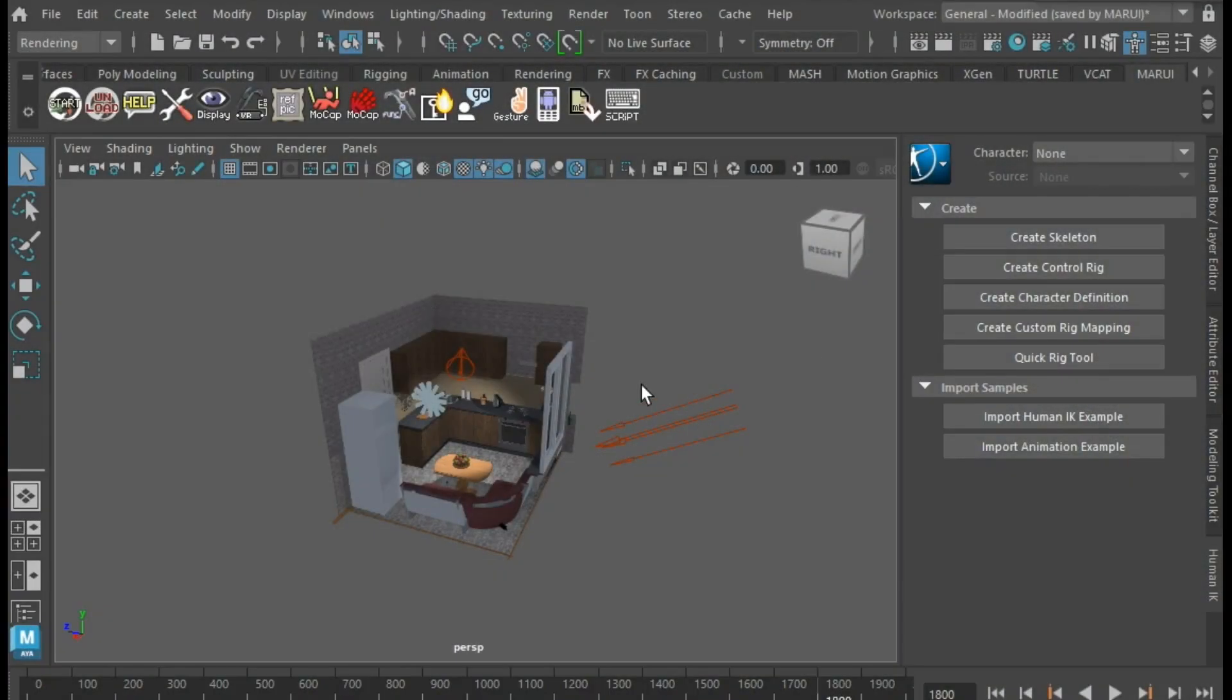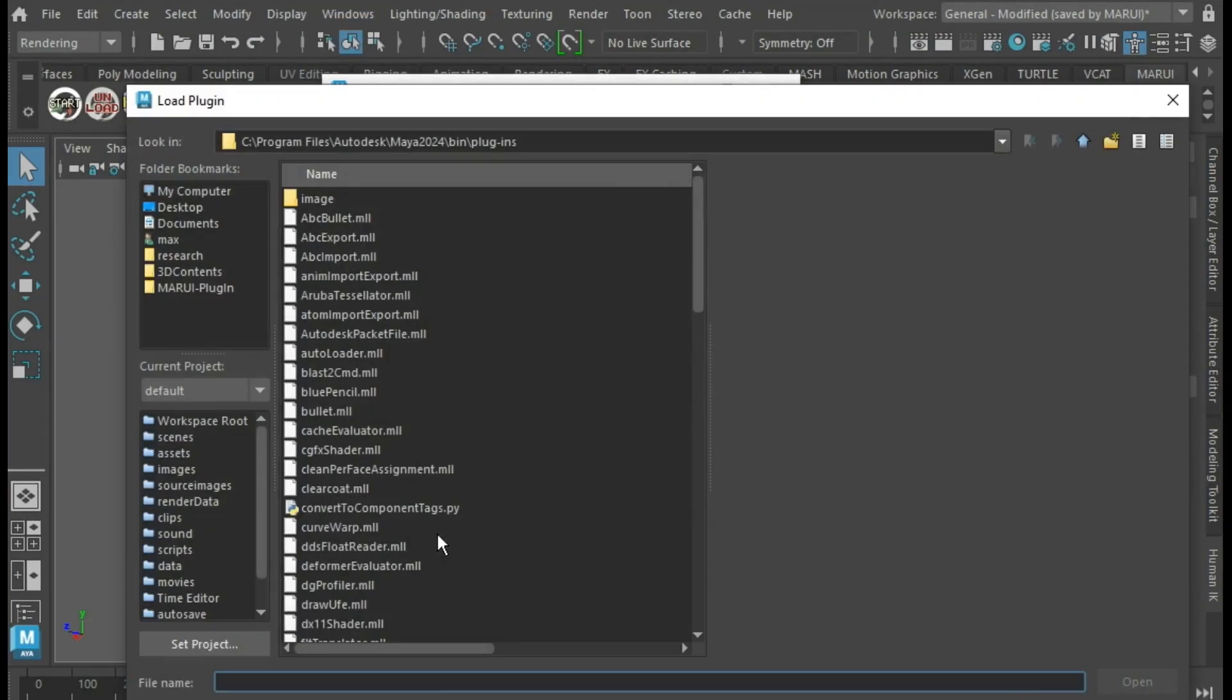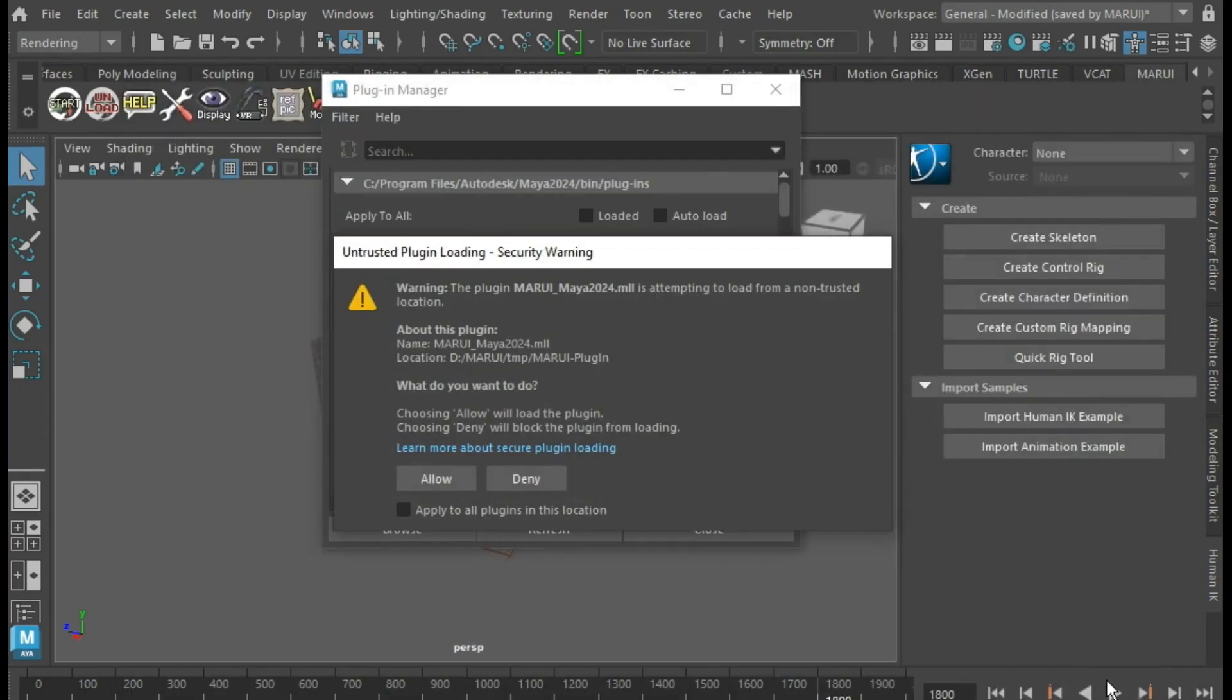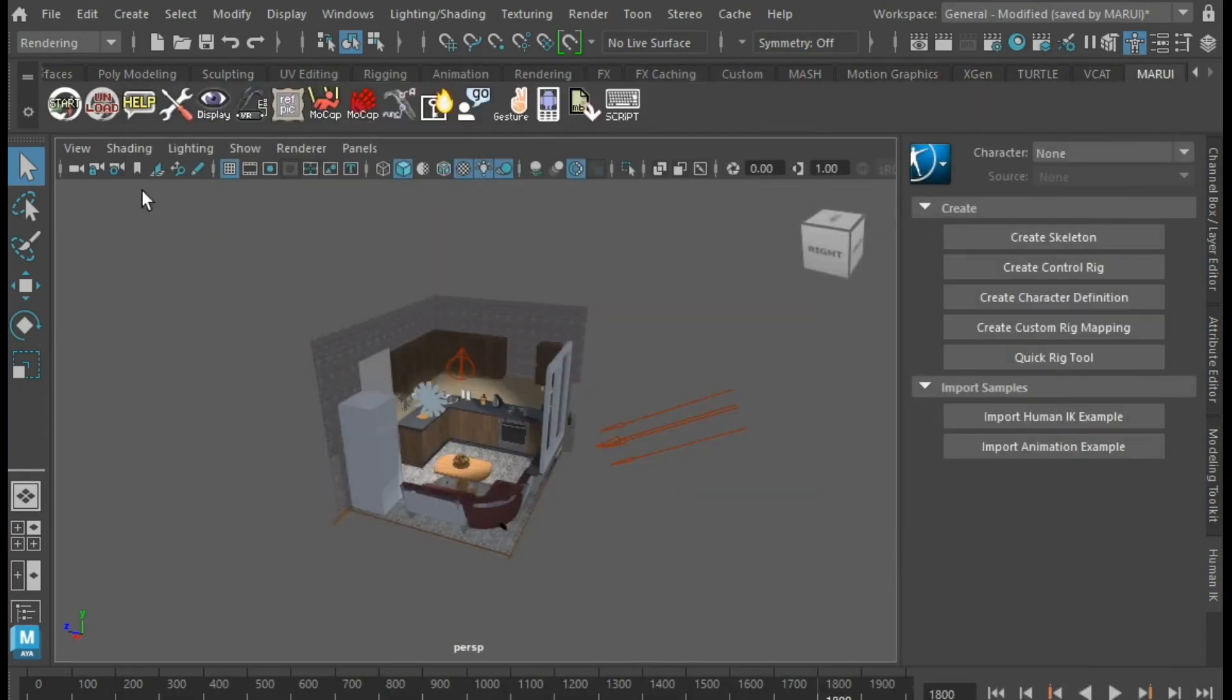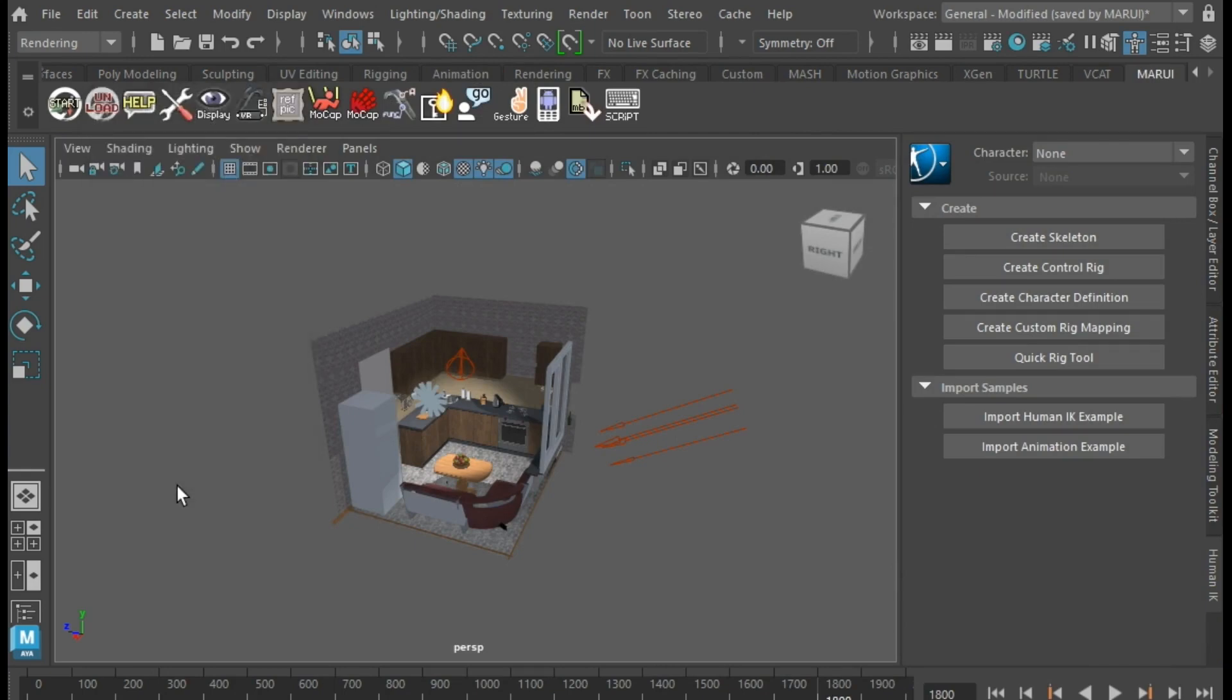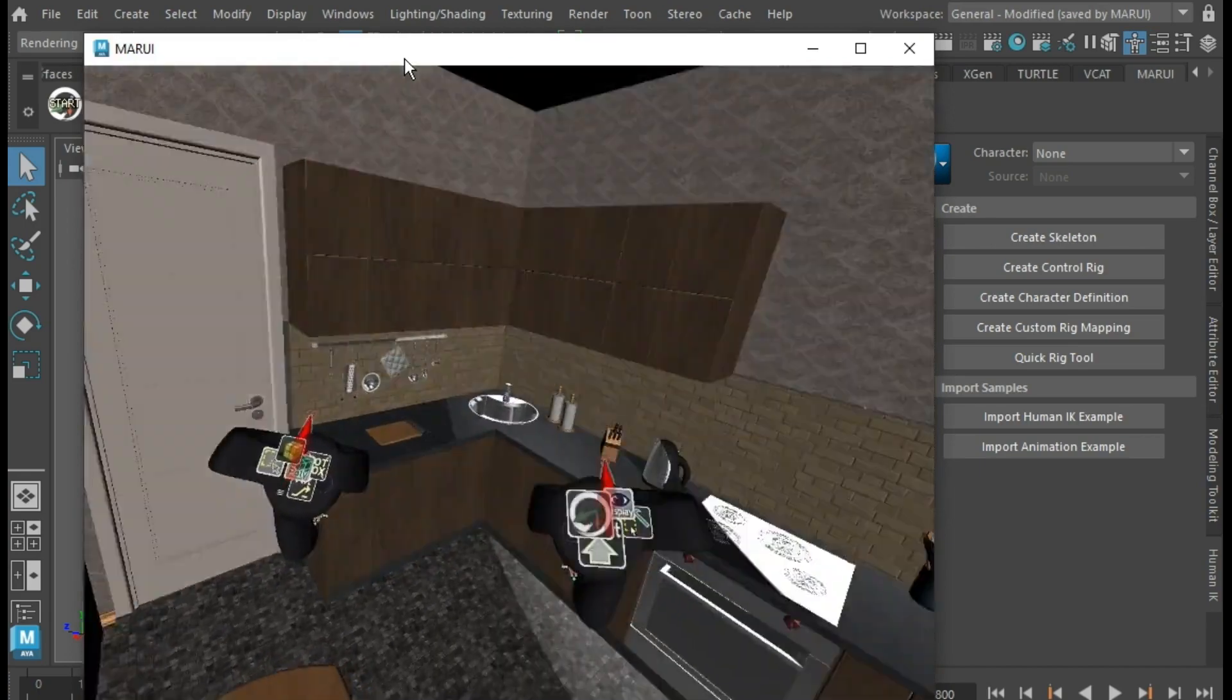In Maya, you need Marui plugin installed, link in the video description. Now you can already use Maya in VR with the Quest controllers, just as if you were inside your Maya 3D scene.